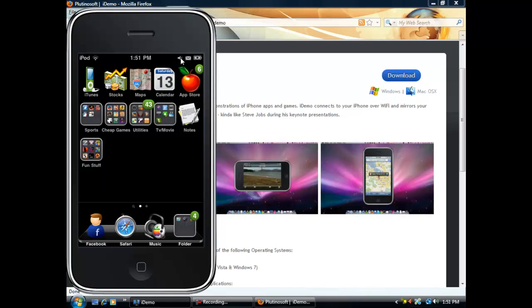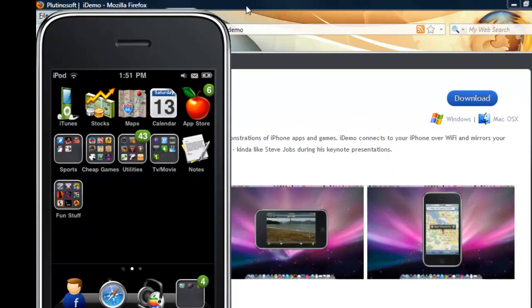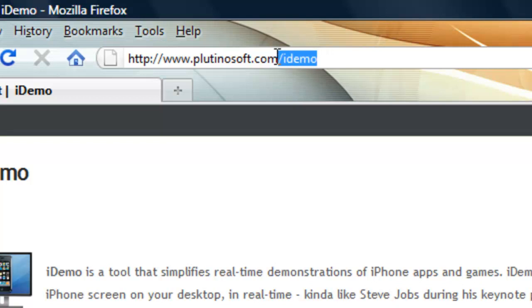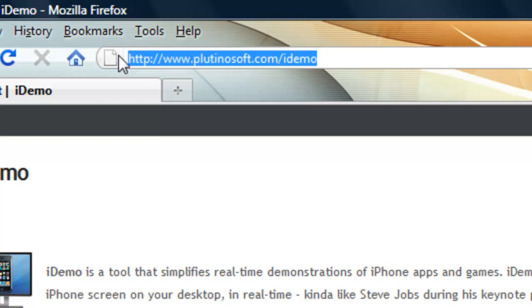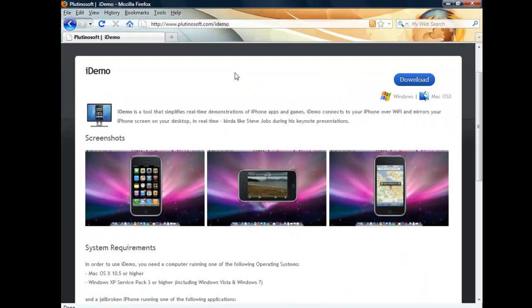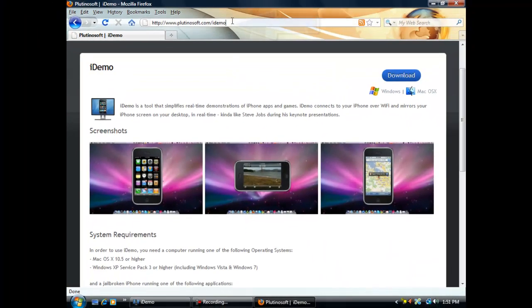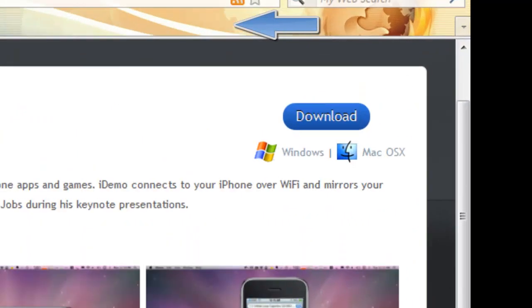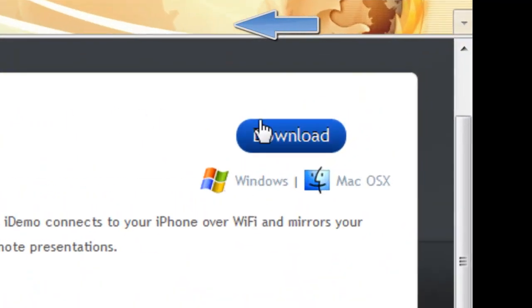Okay, so you're going to go to plunosoft.com slash iDemo. This will be in the description below. Once you go there, it will come up like this. You're going to want to click download for Windows. I'm doing this for Windows. So download.